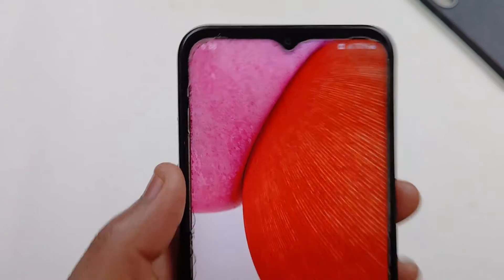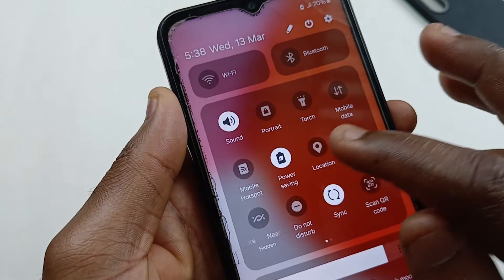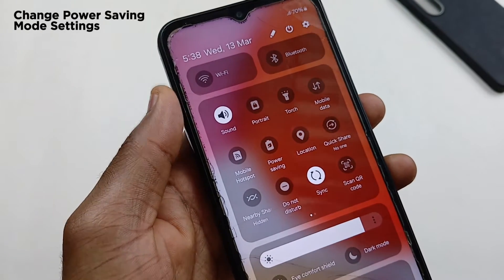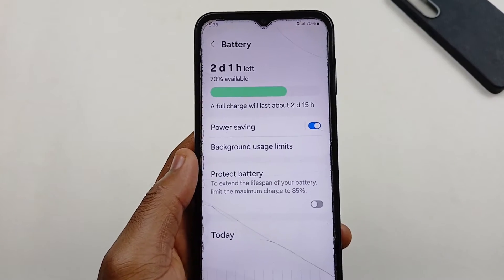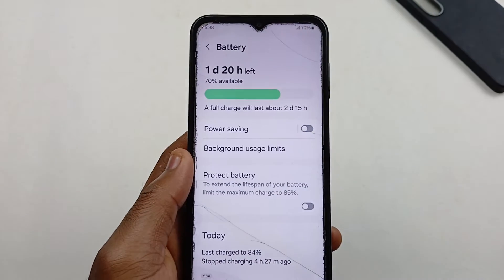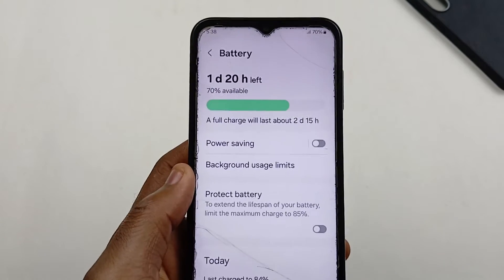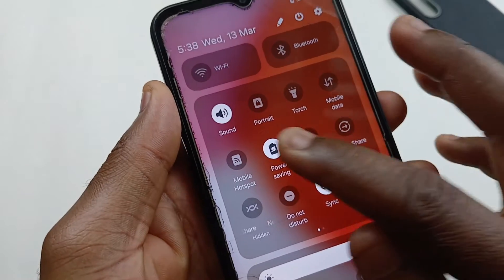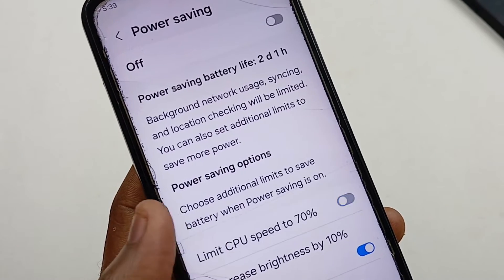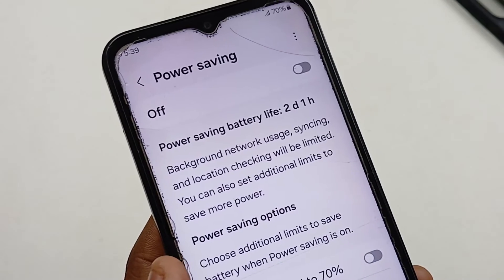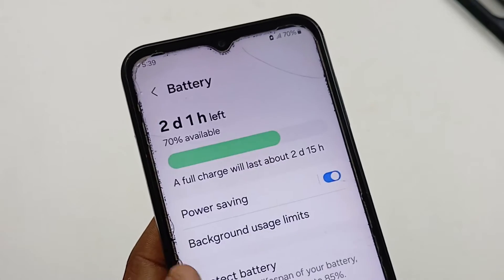It could be that your device is running low on battery and you turned on Power Saving Mode but forgot to turn it off after charging. Still inside Device Care, go to Battery and make sure Power Saving Mode is turned off. If you still want to use Power Saving Mode, turn it off first, then disable the Limit CPU Speed to 70% option, and then turn it back on — this will allow your CPU to work at its maximum power.